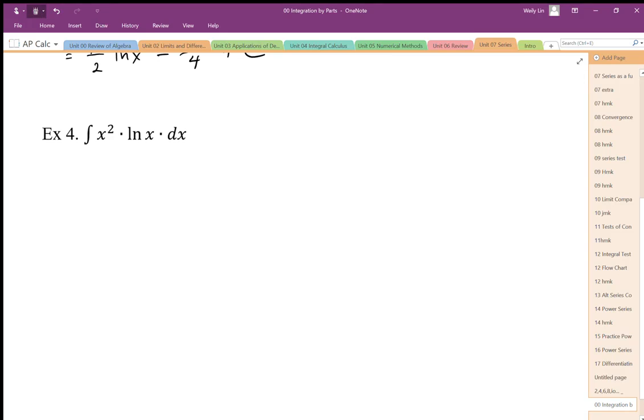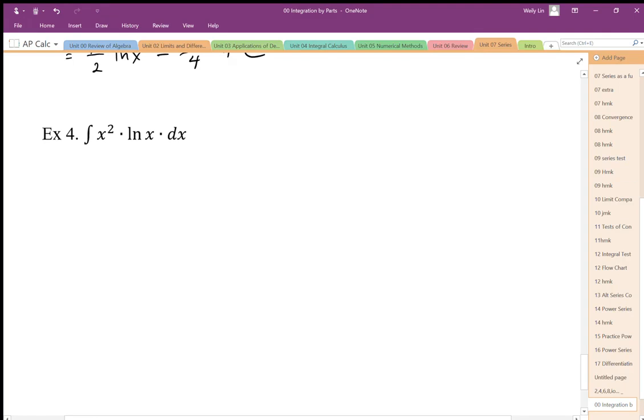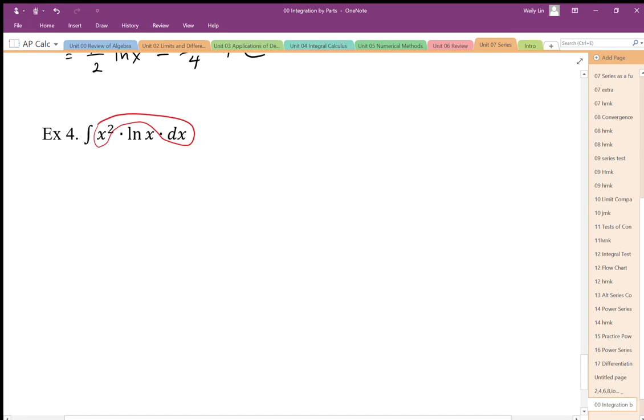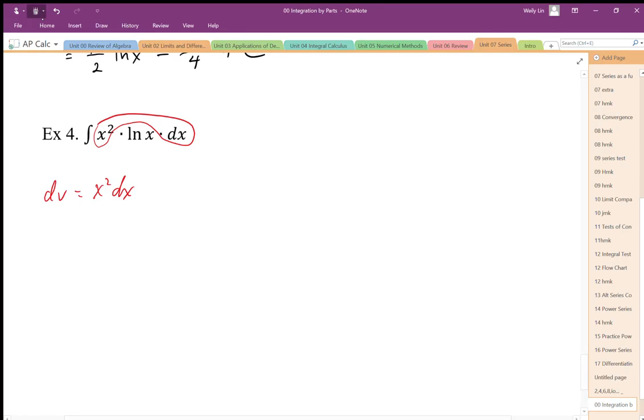So the integration by parts, when I choose my parts for u and dv, my dv part must be the hardest part of this integral that I can do. There's my dv part. I can integrate that. Whereas if I choose log x dx, I cannot integrate that. So there's my dv. That means that this must be my u.